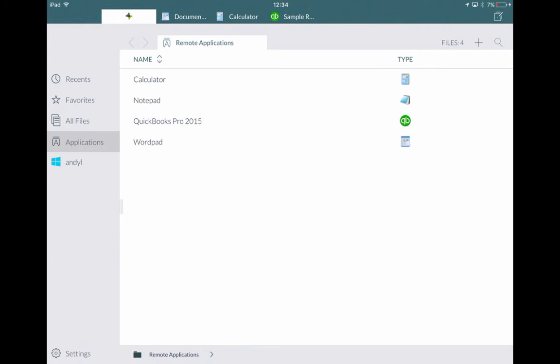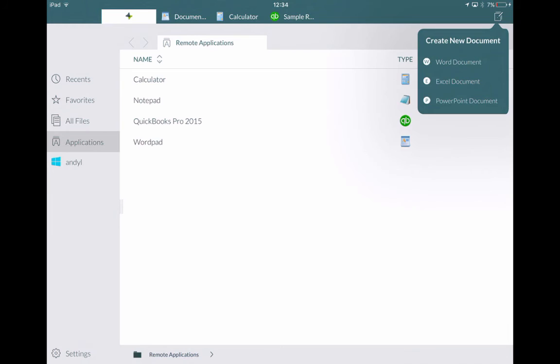If we go back to applications here. And also in the top right hand corner here. Underneath where the battery is. If you click on this. You can also create documents. So you can create a word, an Excel, or a PowerPoint document.